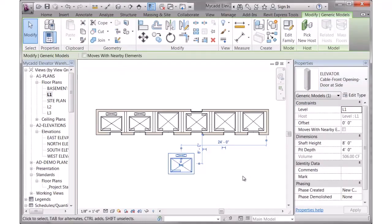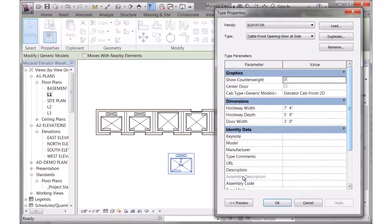There are a bunch of different type parameters. If I click on edit type, you can see there's parameters for the overall hoistway width and depth, which are these other lines, as well as the door width.